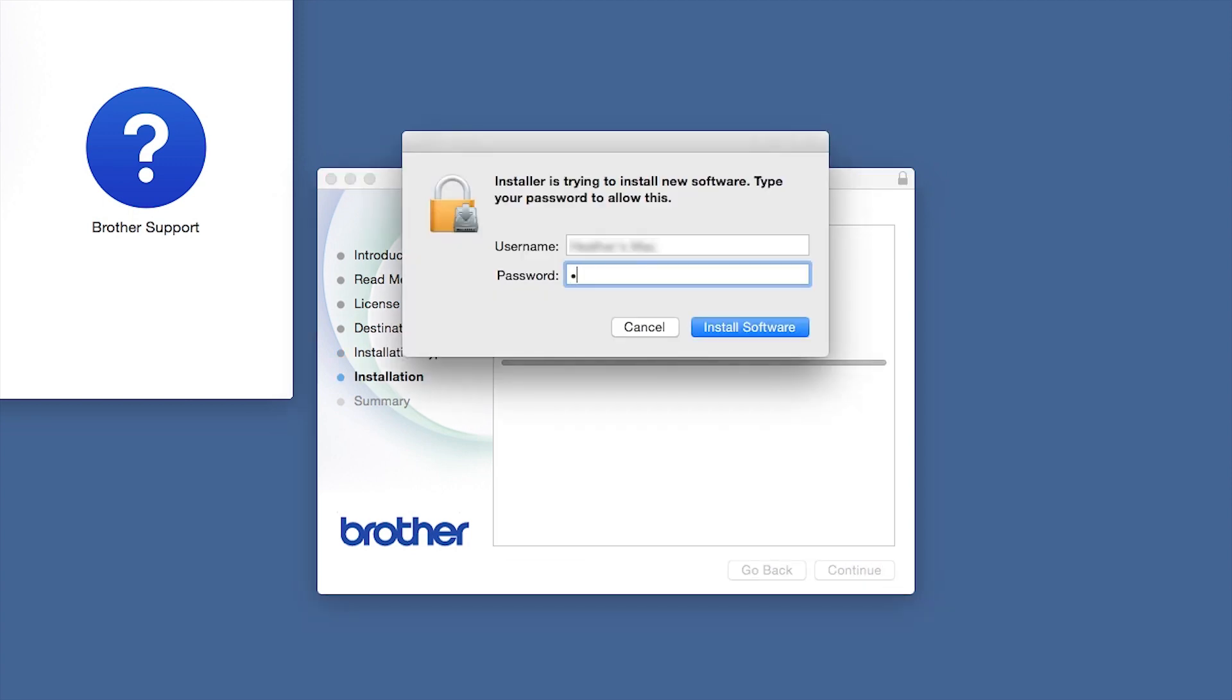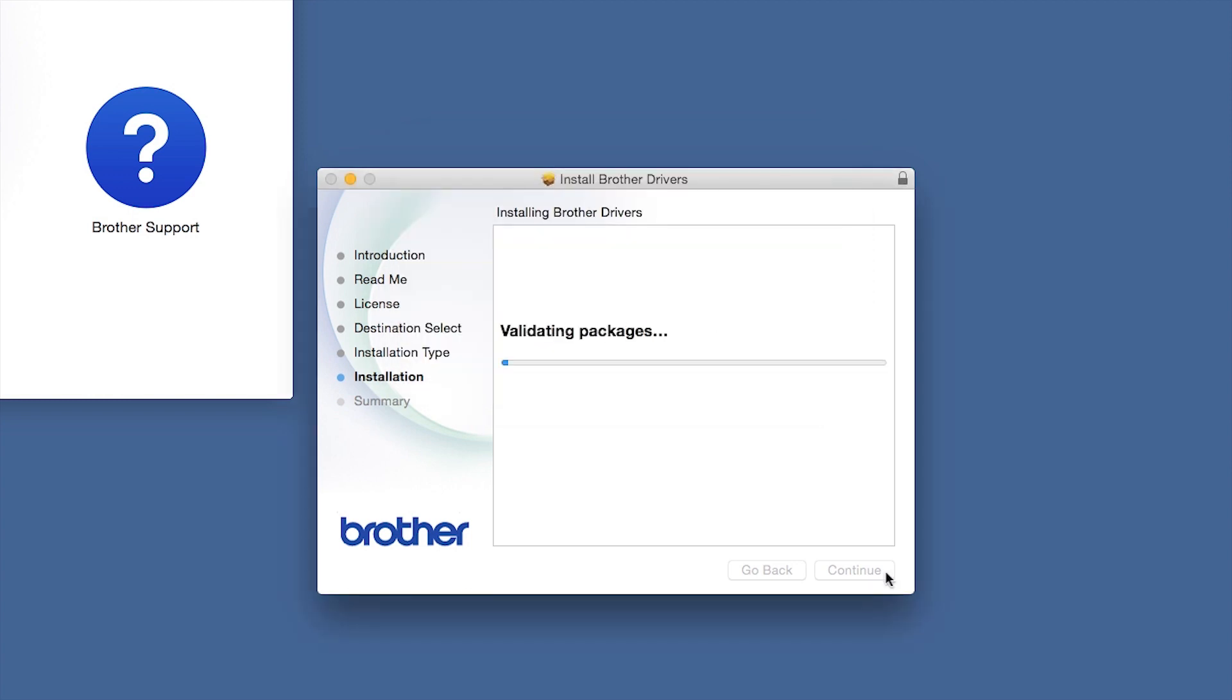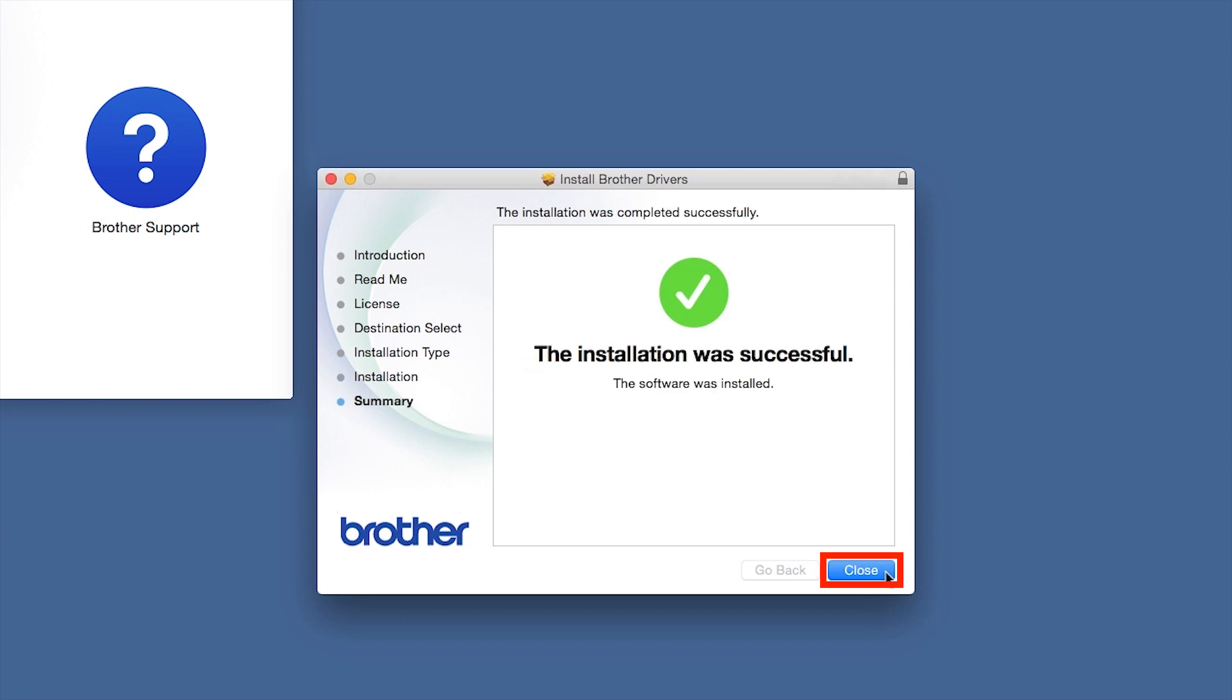Click Install. If prompted, enter your password and click Install Software. Click Close.